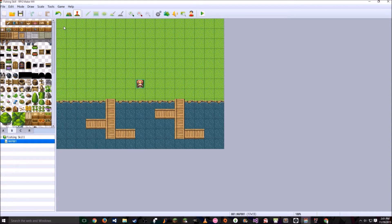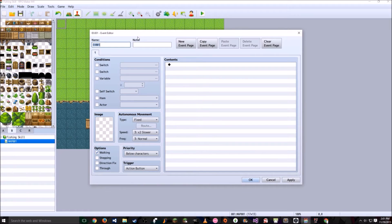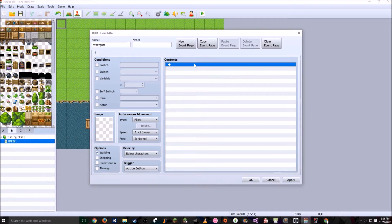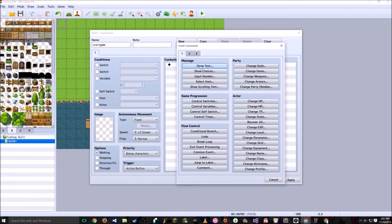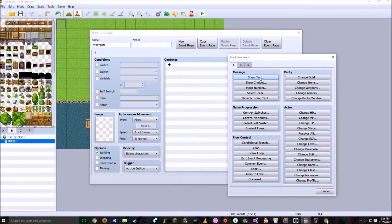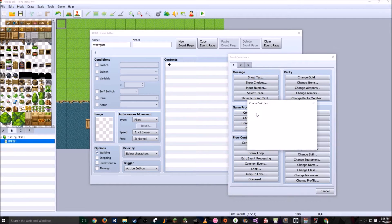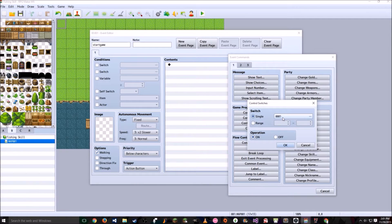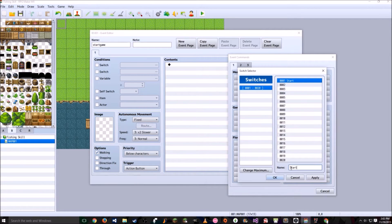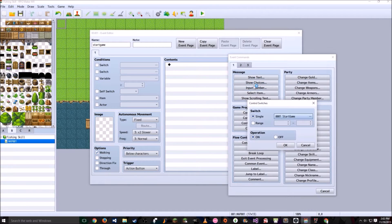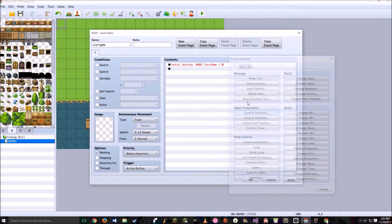After you have that, what I do is in the beginning of every single game, I make a Start Game Event. This event is going to do a few things. First it's going to control a switch. This switch is going to be called Start Game. Turn it on.